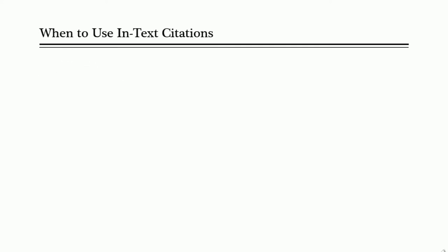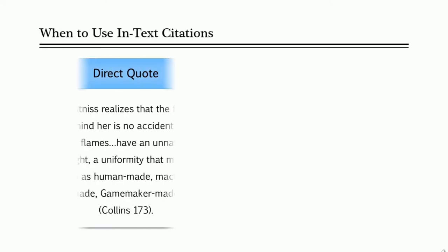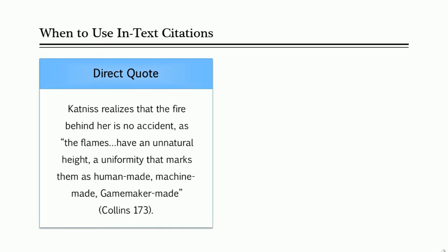You use in-text citations in two situations. The first one is when you directly quote someone's words in your own text, like here. Notice that when you do this, you include quotation marks around the quote you are using from your source.